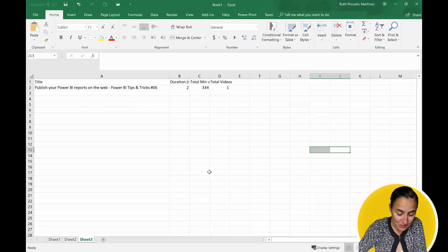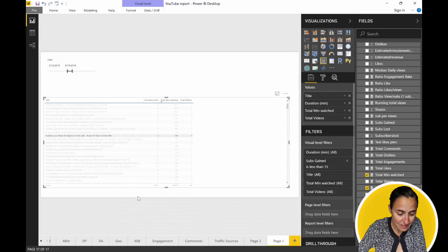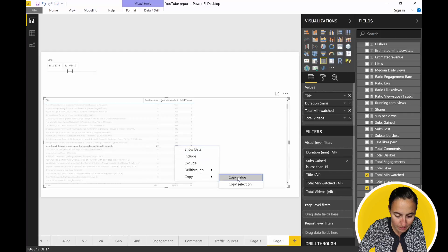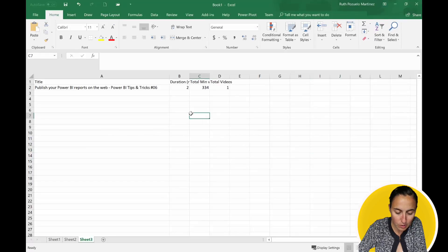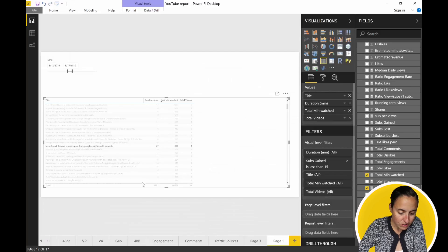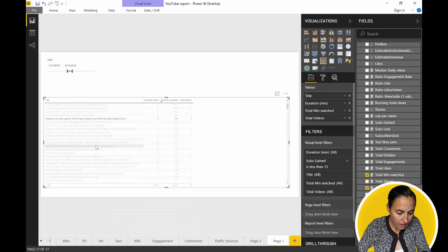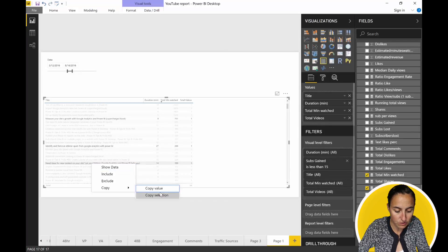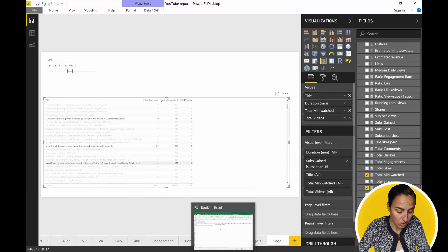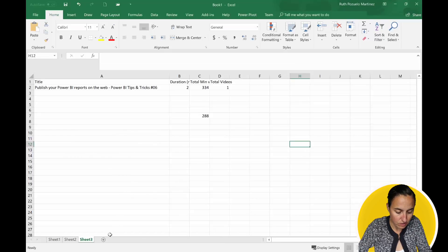You can also go in here and say copy value to copy just one single value if that's what you're interested in. Or you can select multiple rows using Control-click and then copy just those three rows.